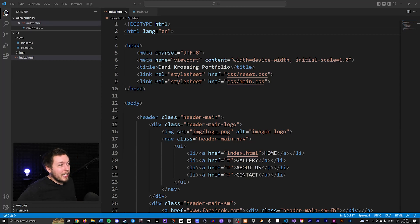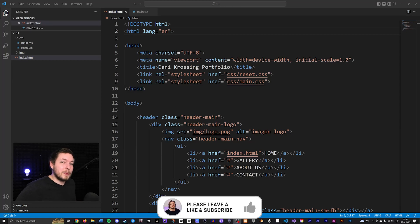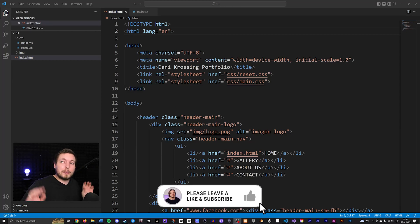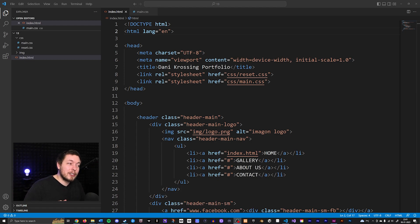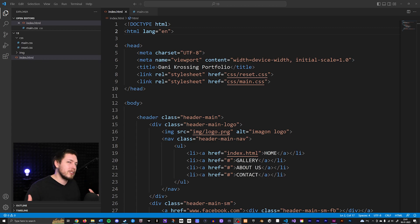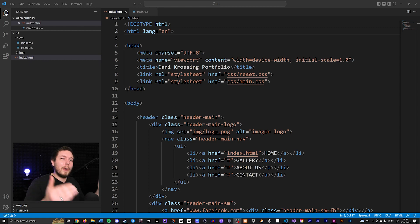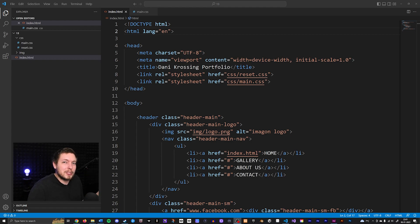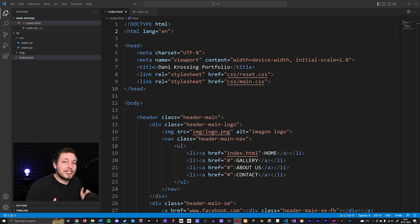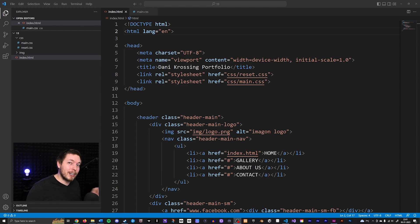In the last video, you learned how to create a header inside your website with a navigation, some social media links, and a logo. In this video, we're going to learn how to include custom fonts to the website. We might want to add a custom font since the default ones available are not really the prettiest, and they definitely don't make your website look unique. So adding a custom font can be a really good idea when you want to make a custom website.